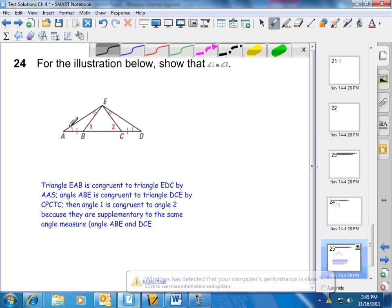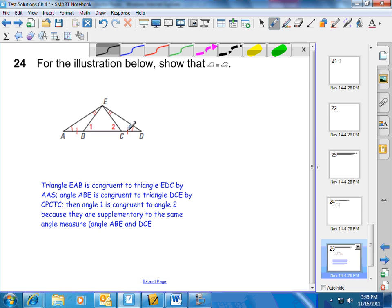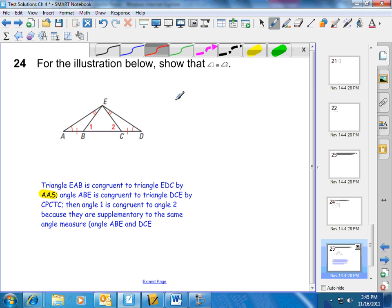Let's look at a way that we can show triangle ABE and DCE are congruent. We have two angles and a non-included side congruent to two angles and a non-included side of another triangle. So by the angle-angle-side theorem, we know that these two triangles are congruent, which means corresponding parts are congruent. So we can say that this angle here is congruent to this angle here.